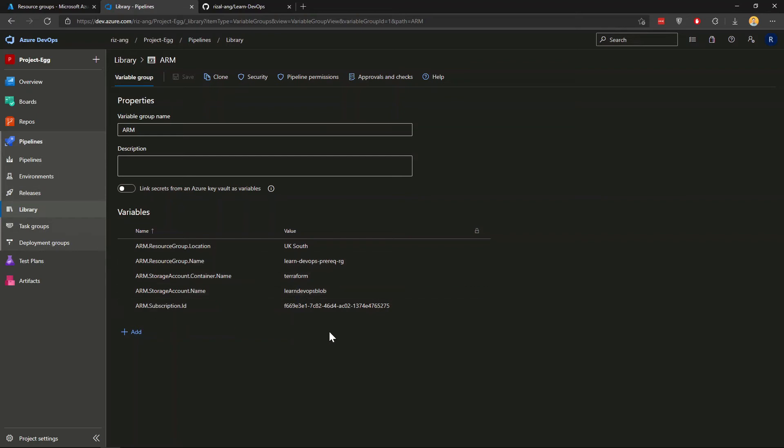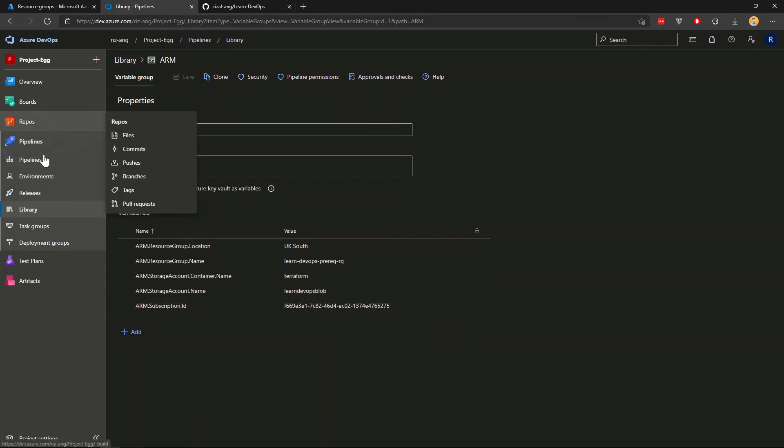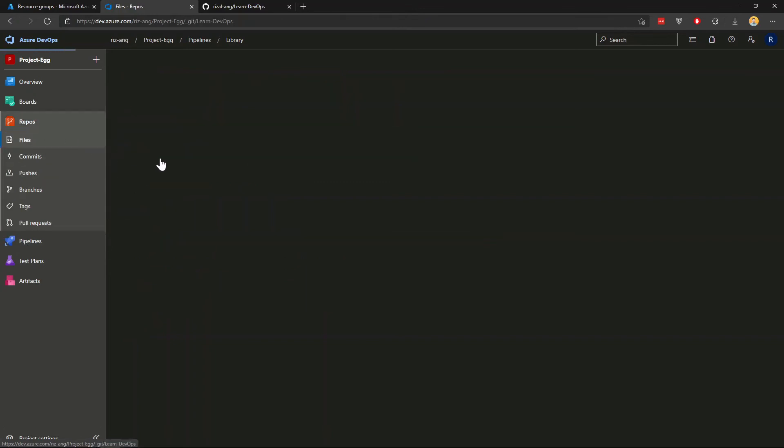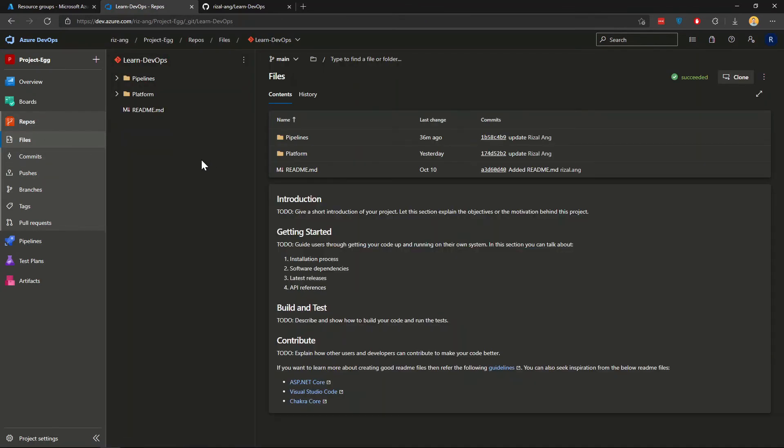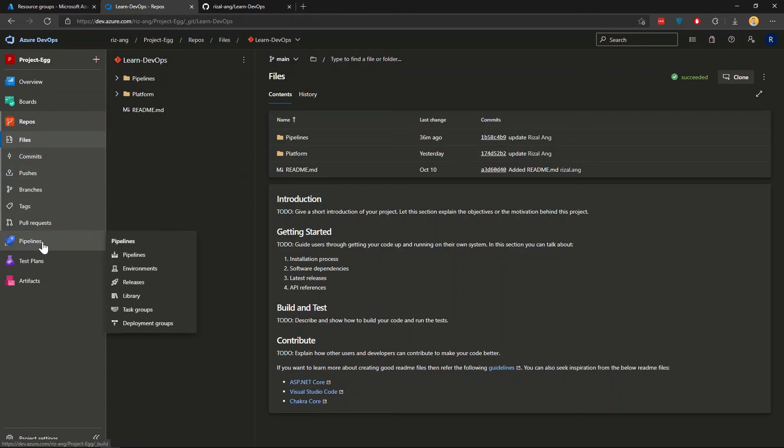Pause this video if you want to follow and reuse these values. If I go back to my repos, effectively that's all we need. And what we need to do now is go to pipelines and pipelines here.